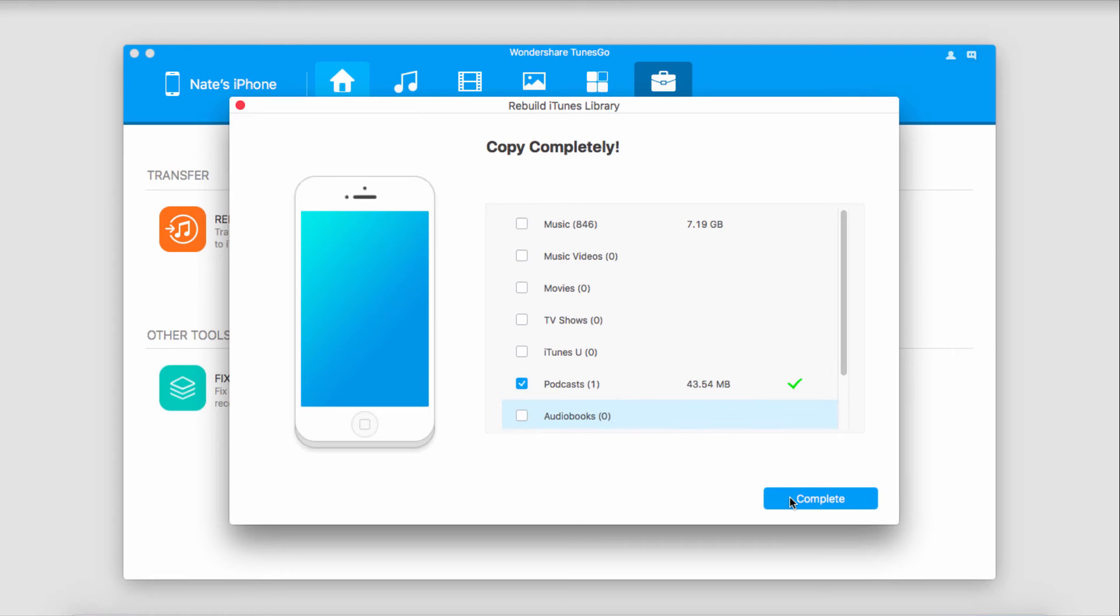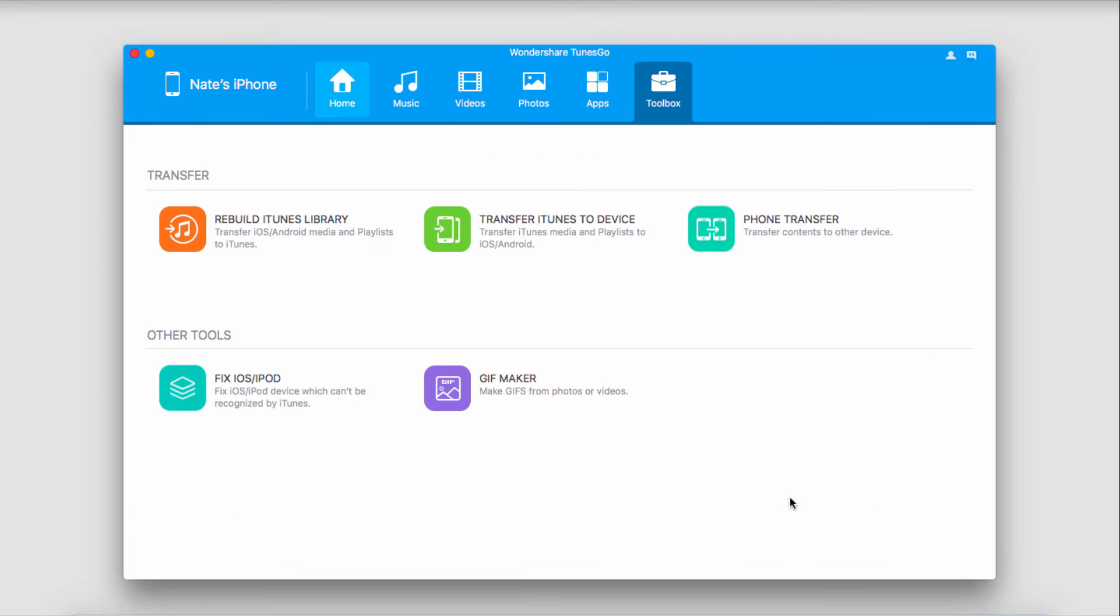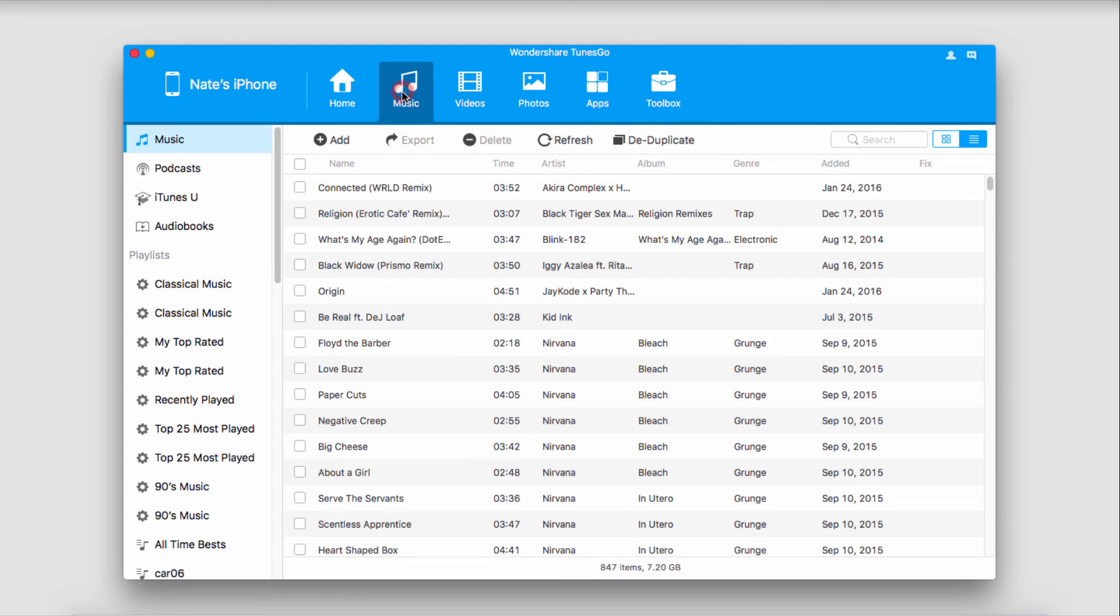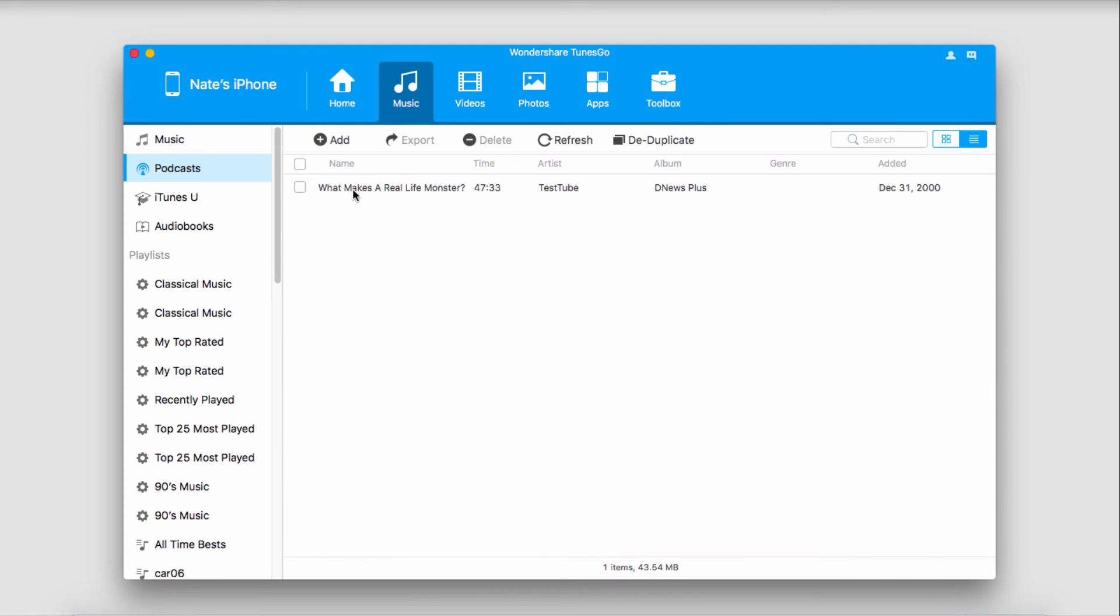Once it's complete, it'll say Copy Complete. We'll just click on the Complete button to close it. If we go over to our Music tab, we can go into our Podcasts, and you can see we have our new podcast that we just transferred.